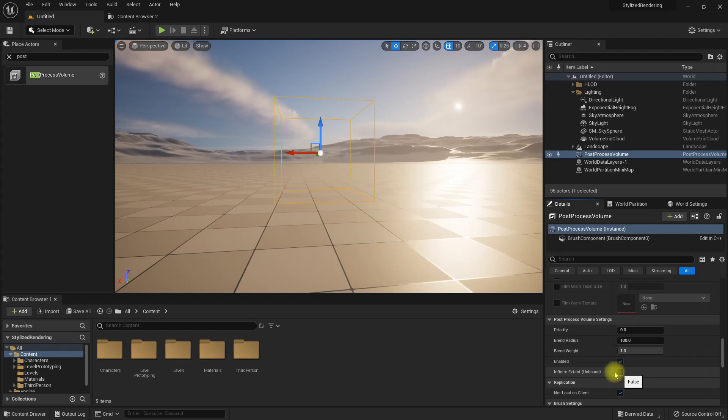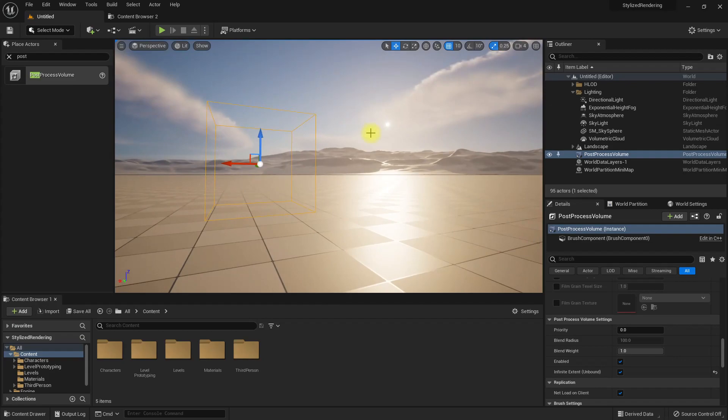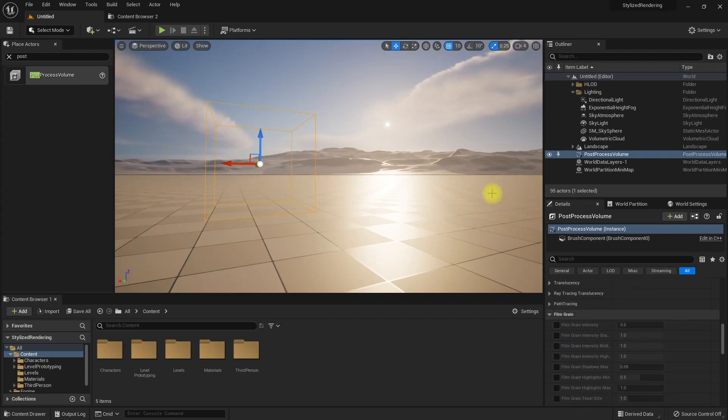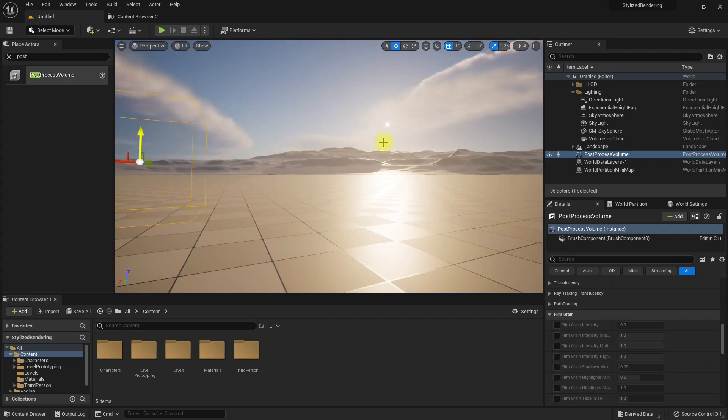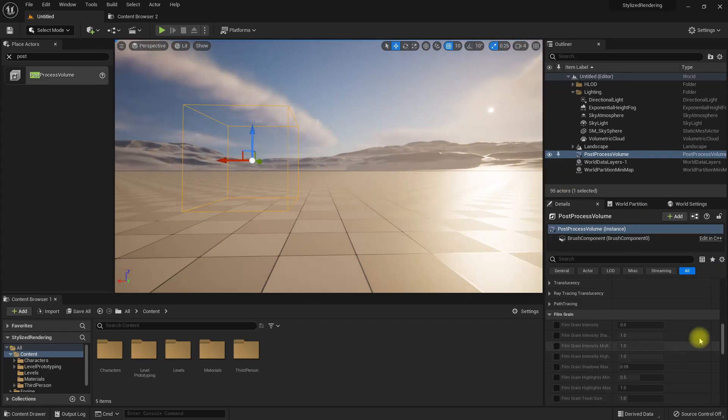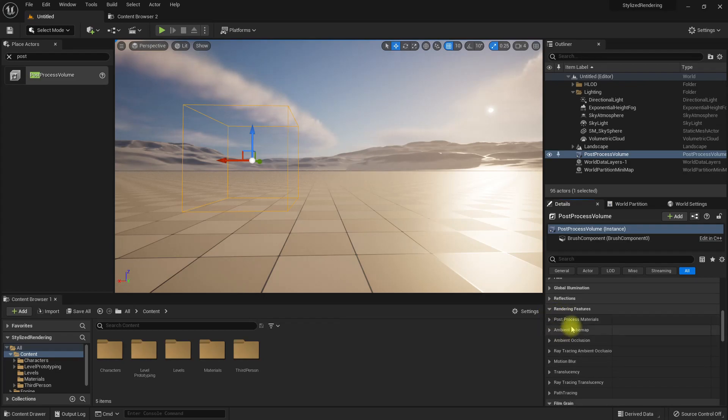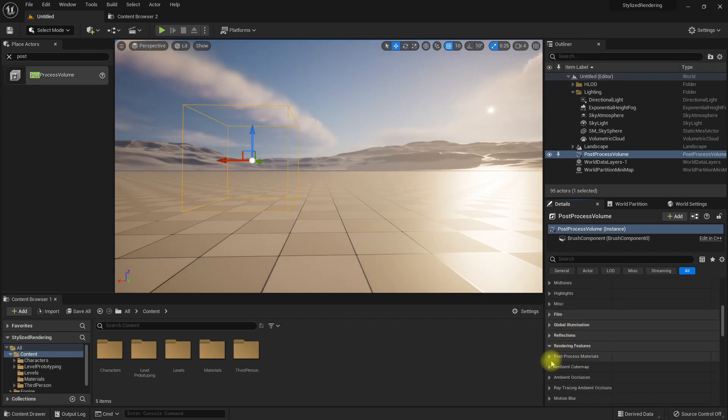I'll enable infinite extent so the post process settings that I define here will be applied everywhere, not just inside this box. And then I need to add these post process materials.